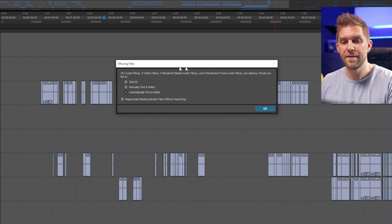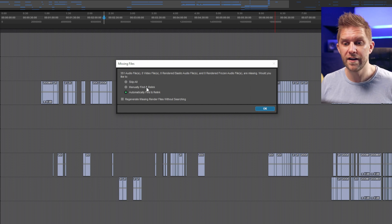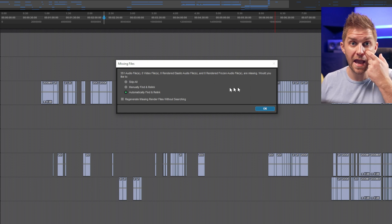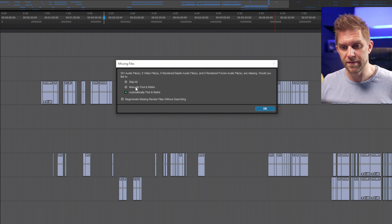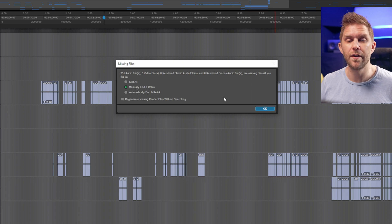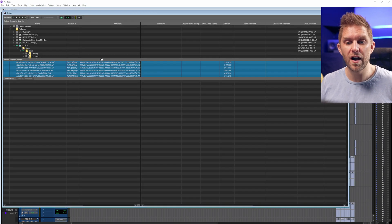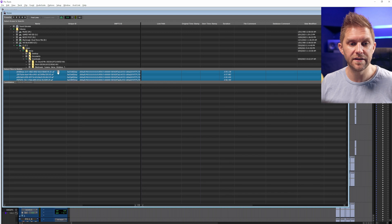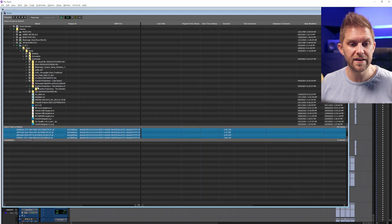What's going to happen is you'll get a missing files error. Rather than just clicking OK and skipping the process, you want to go to Manually Find, and then you need to find the folder that this OMF is sitting in.